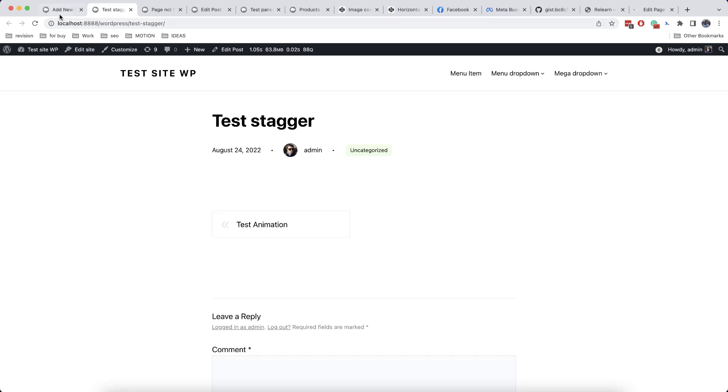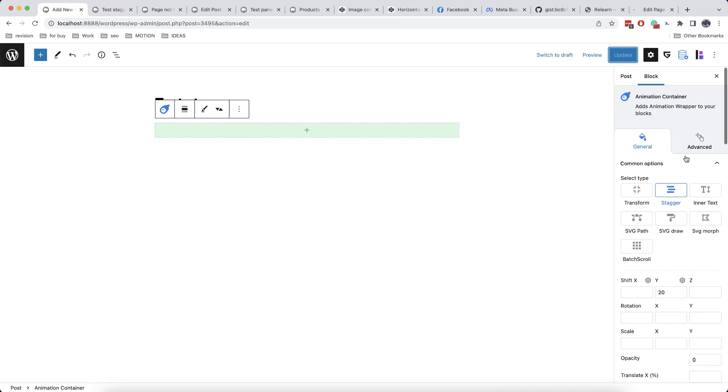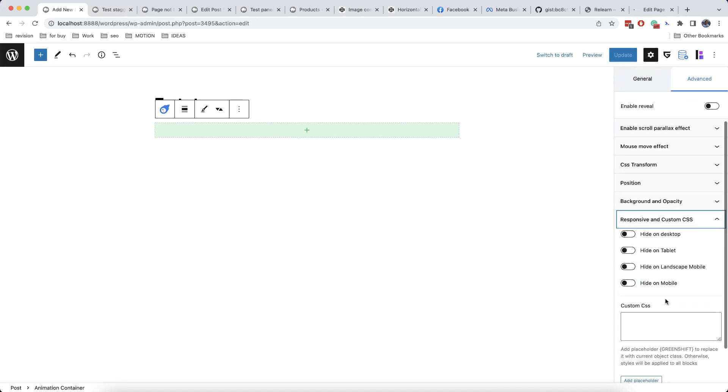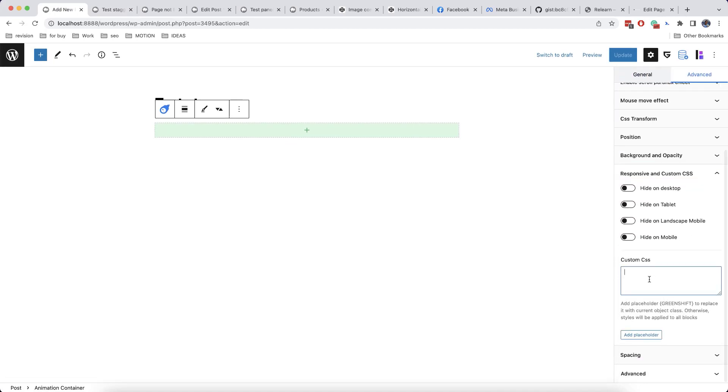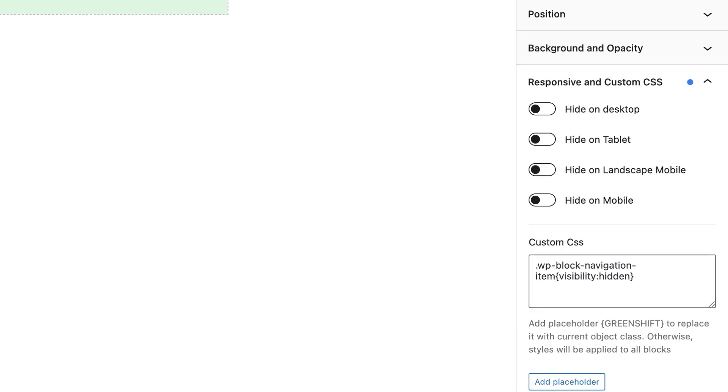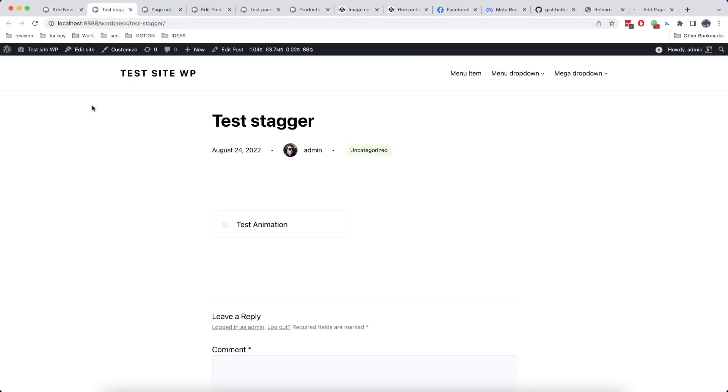So as we can see, it works. However, there is a small issue here. Our scripts are loading lastly, and our menu has a style before the loading of the scripts. So there is a kind of flash effect. And to avoid this, we need to make our elements when loading the page to be hidden. So we need to enter a code here in custom CSS. So we type here visibility hidden. And now, as you can see, everything works well.